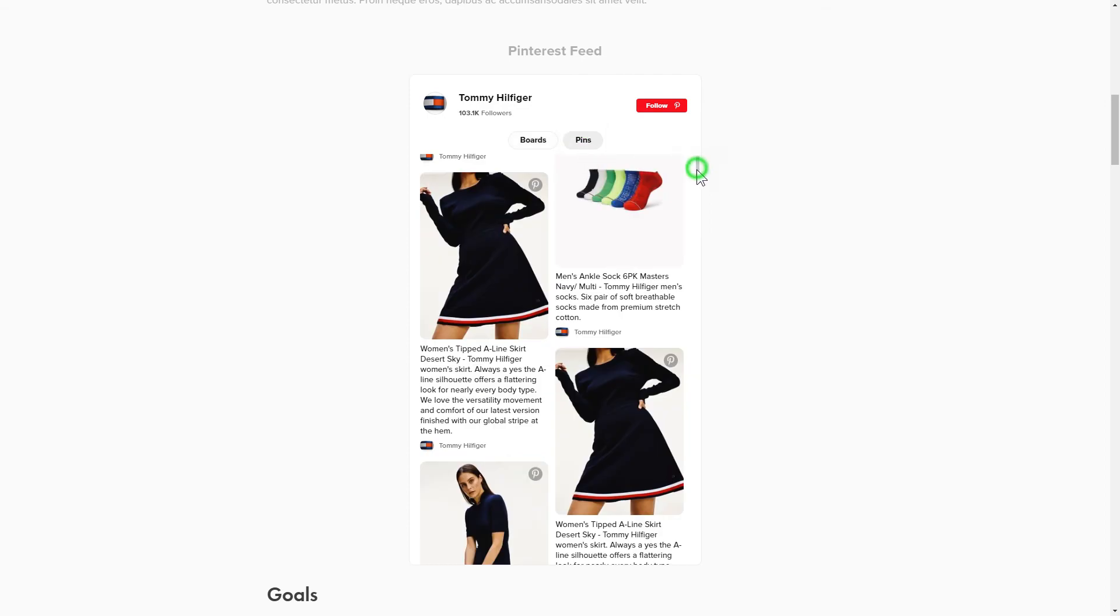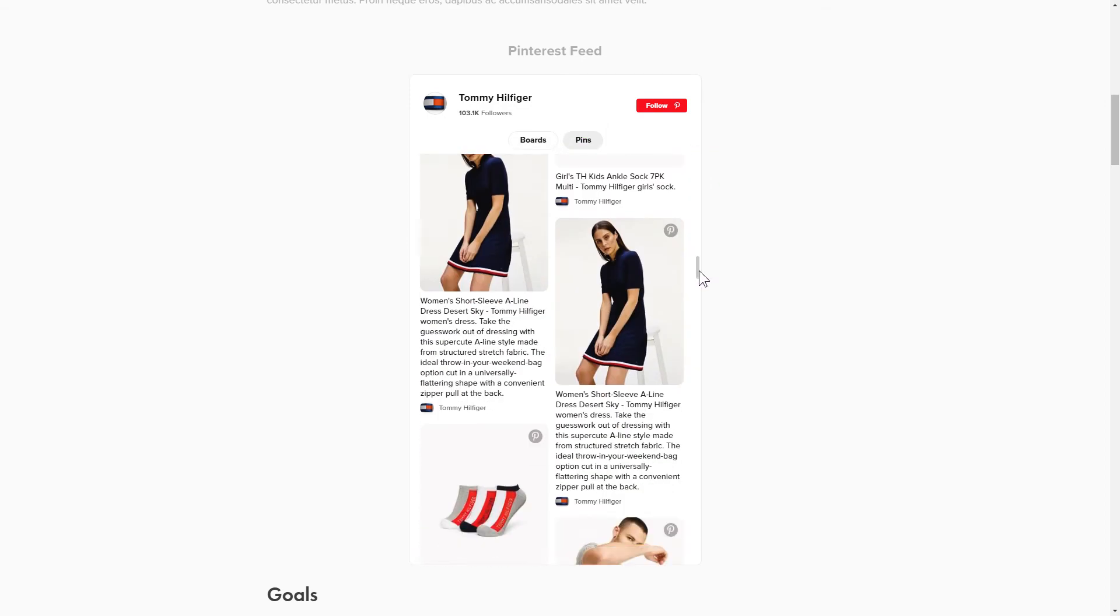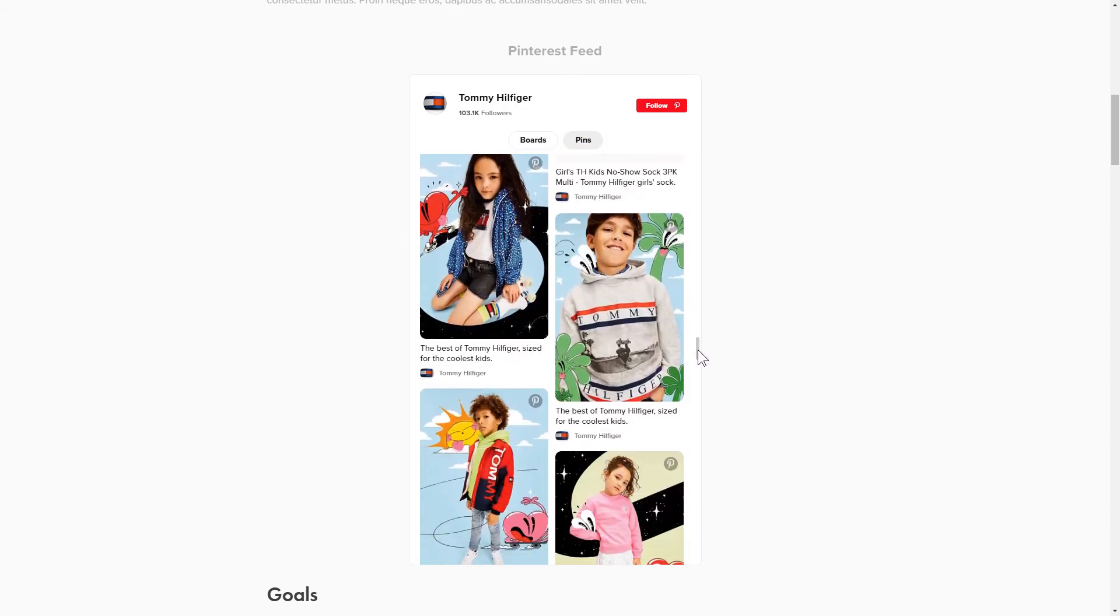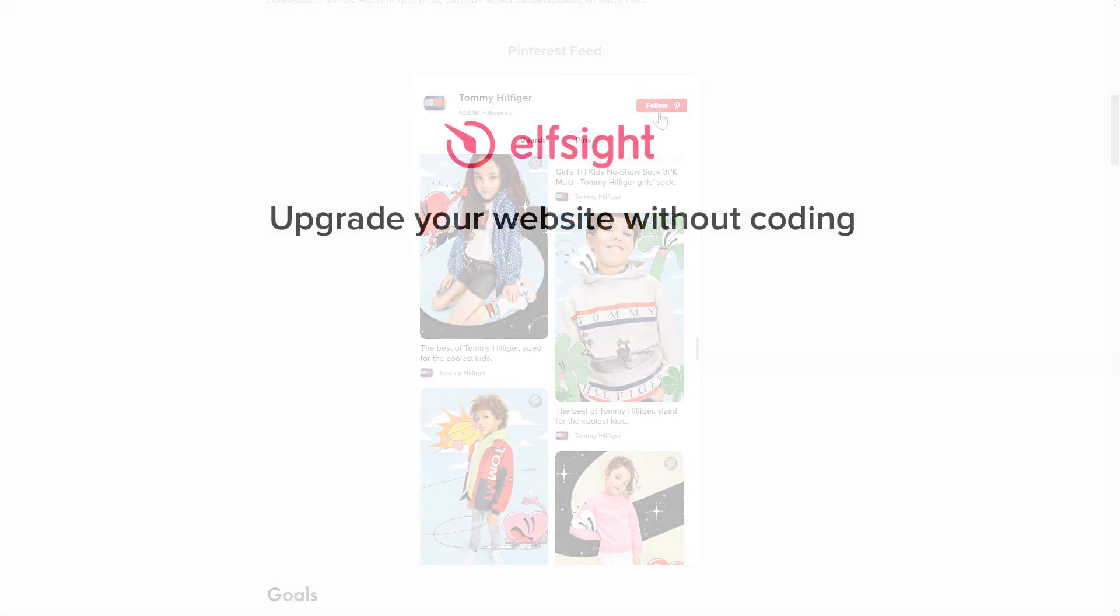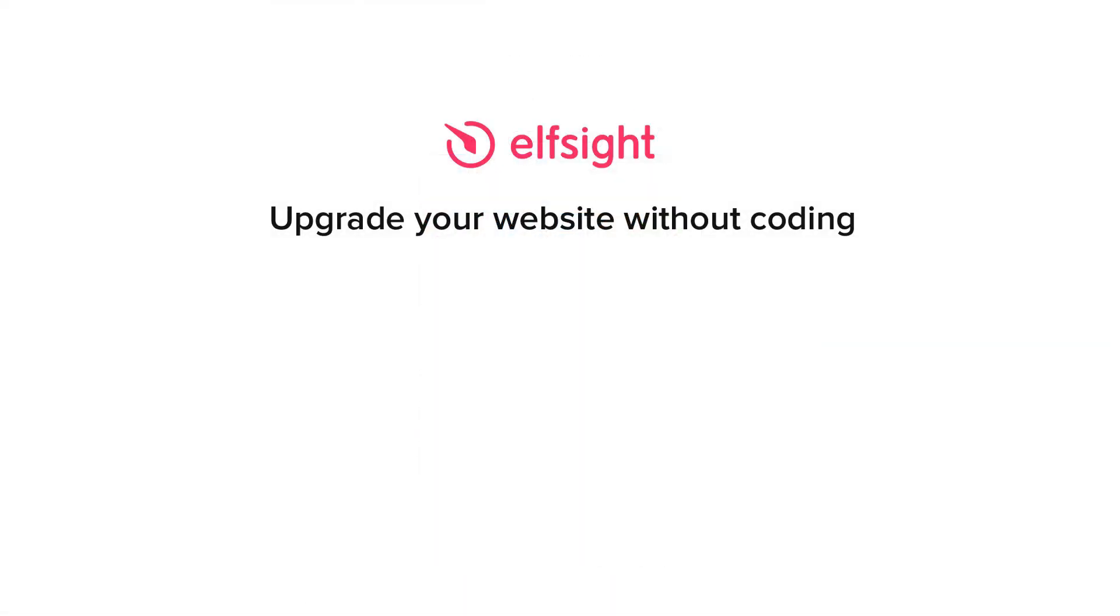But if anything goes wrong at any stage, message us at support at Elfsight.com. Also, we've got tons of cool and exciting widgets and you're very welcome to try them out for free. Just click the link in the description. Thank you for watching this video. Enjoy your day!